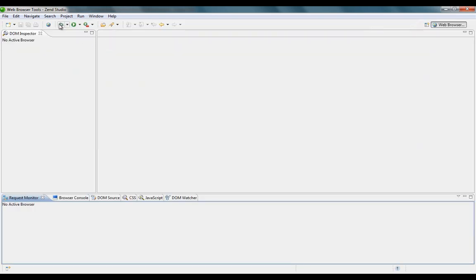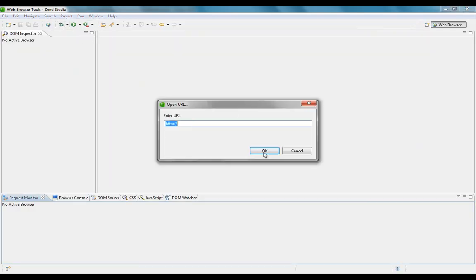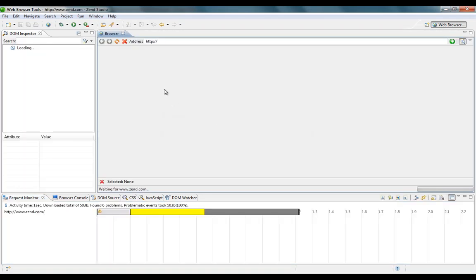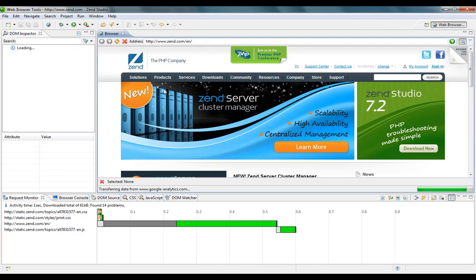I'm going to browse to www.zend.com and see what this browser gives me.